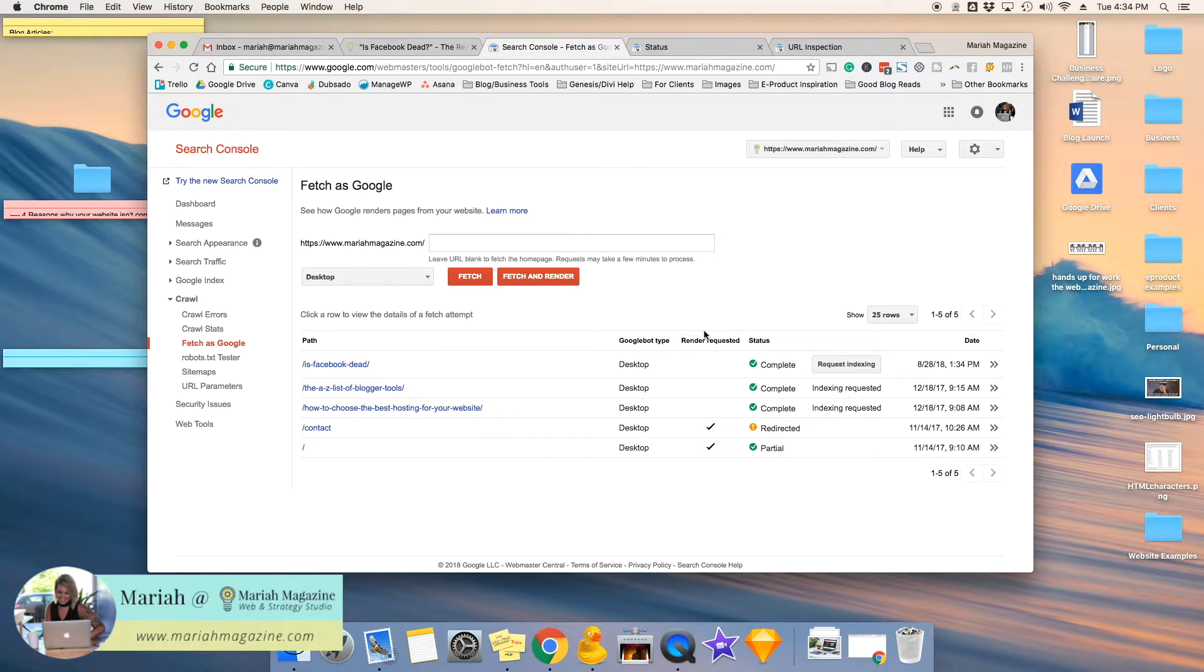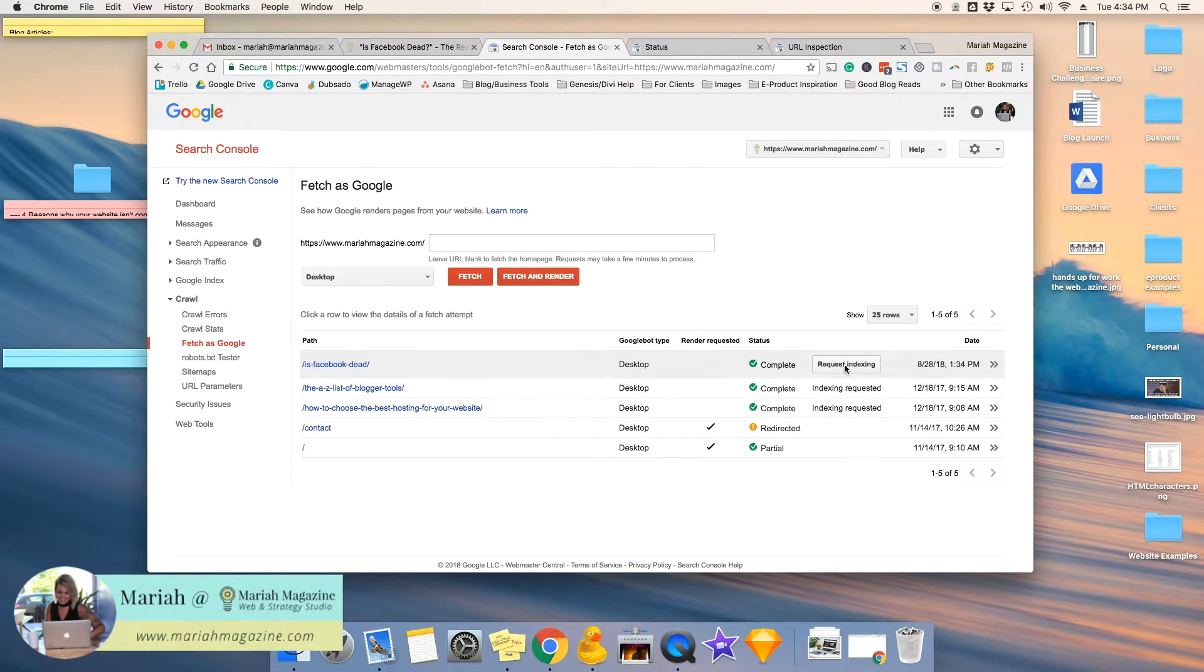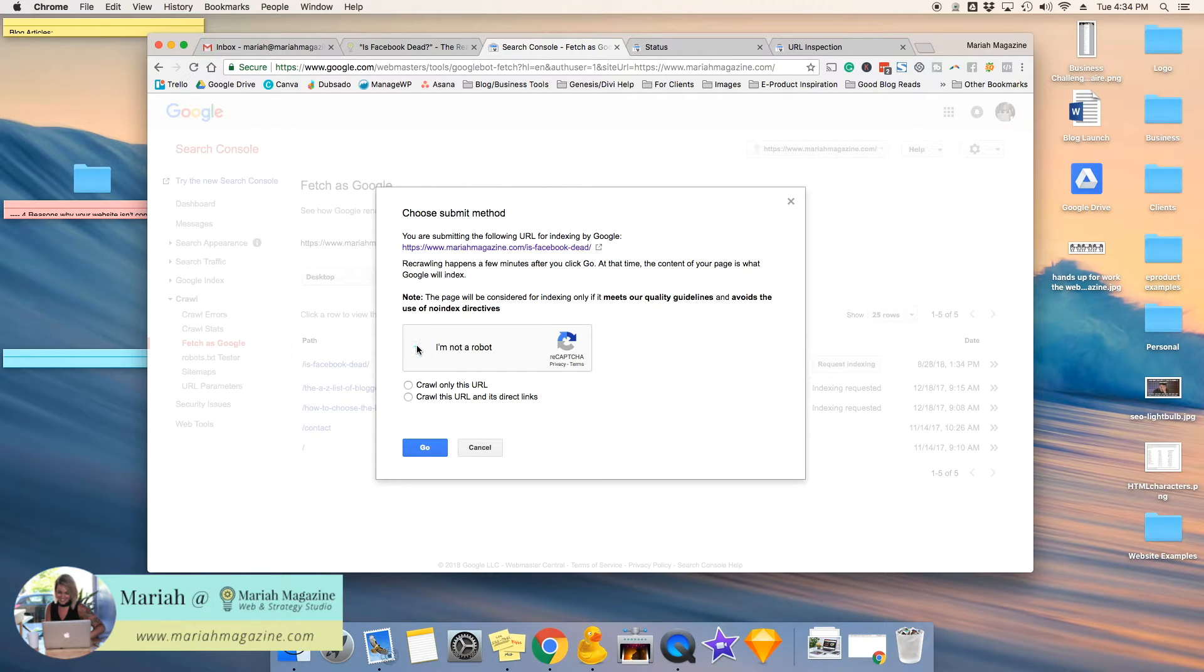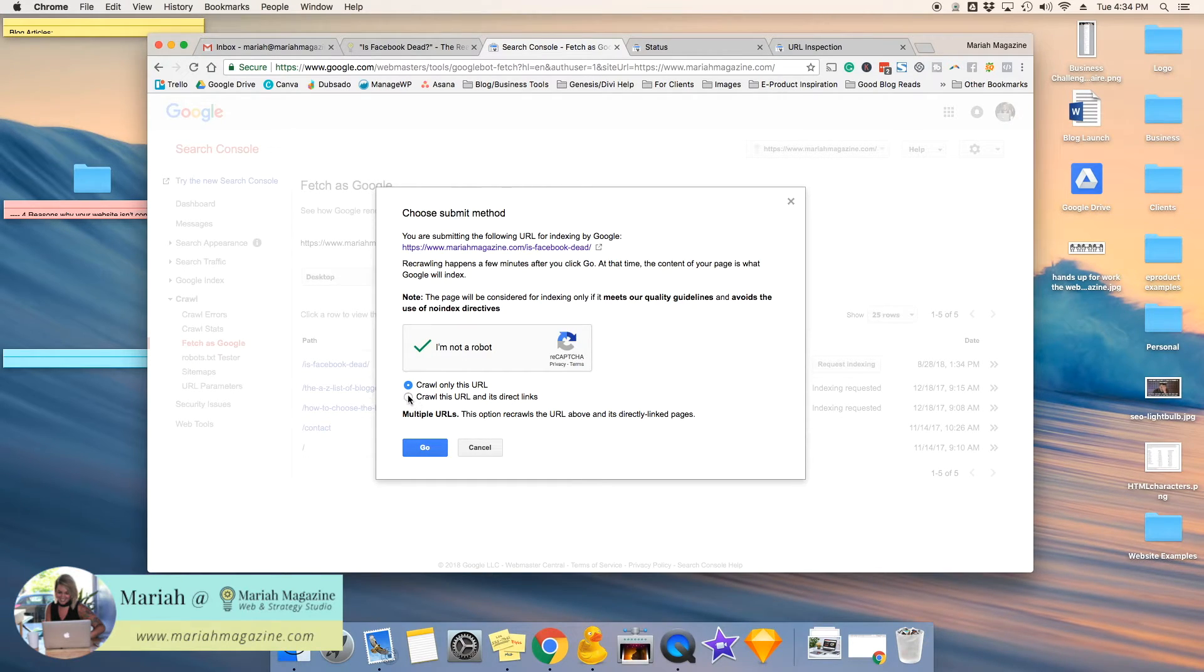And then once this loads, you can click this button that says request indexing. And then I am not a robot, and then have it crawl the URL.